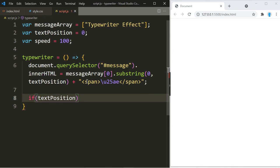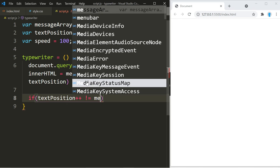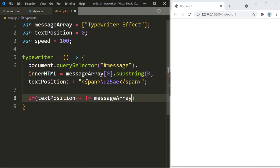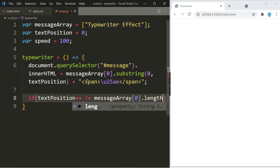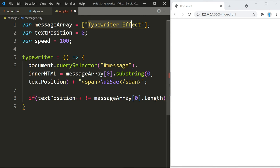...length, which is the string within the message array, so as long as it's not equal to that, it's going to keep incrementing. And what it's going to do is call on itself, so we're going to use setTimeout...